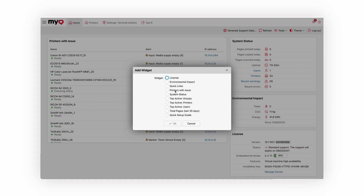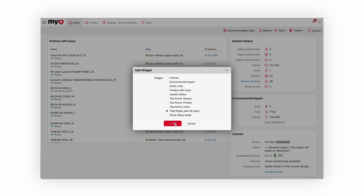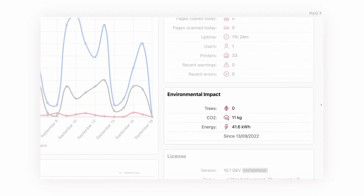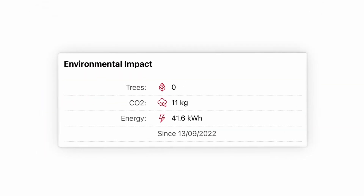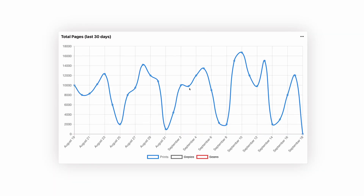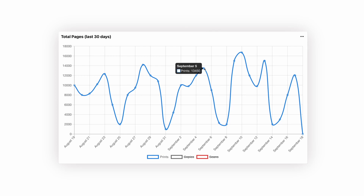We improved the administrator's dashboard to show more useful information. There is a new environmental impact widget showing your organization's impact in terms of CO2 emissions and trees. Another new widget displays a chart of recently printed, copied and scanned pages, allowing you to quickly assess the system usage.